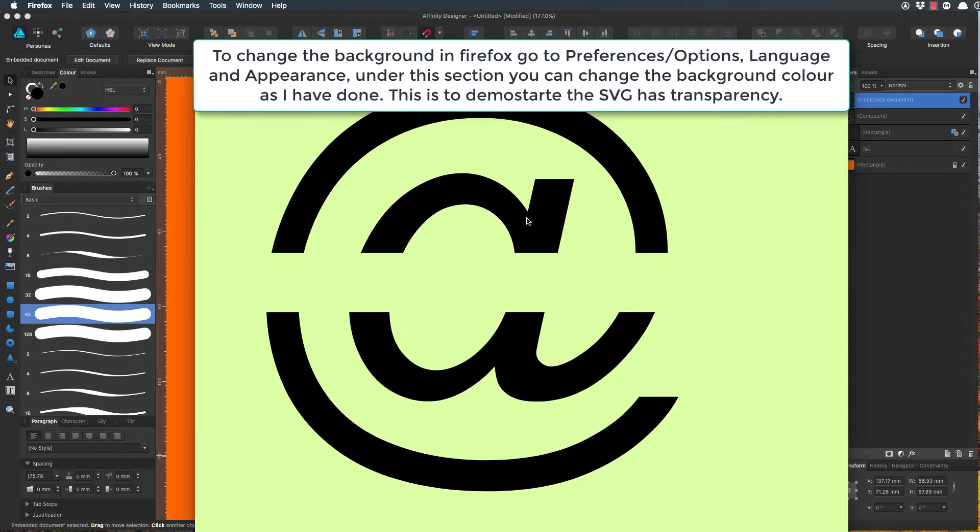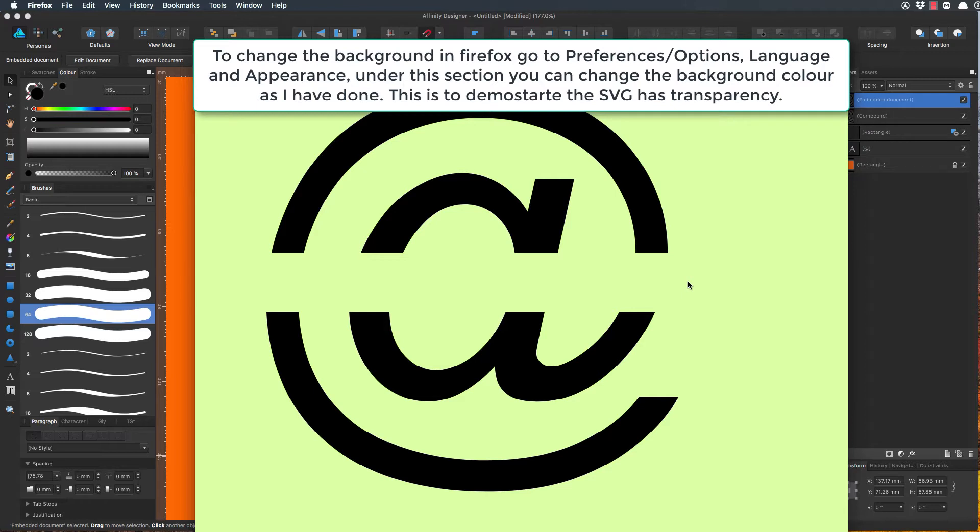But if I drag it in, we have an SVG with black and you can see the background. This is just to kind of prove that the background isn't actually white—although it looks white, it isn't actually white. It's just that a lot of browsers as a default have their background as white.